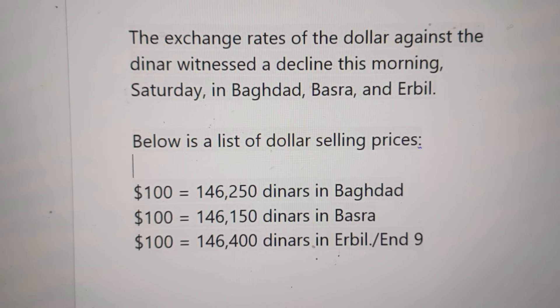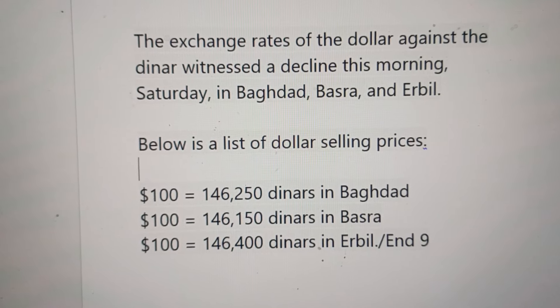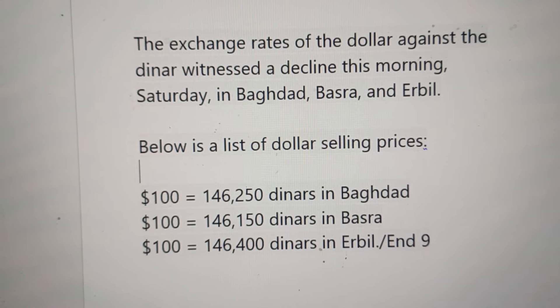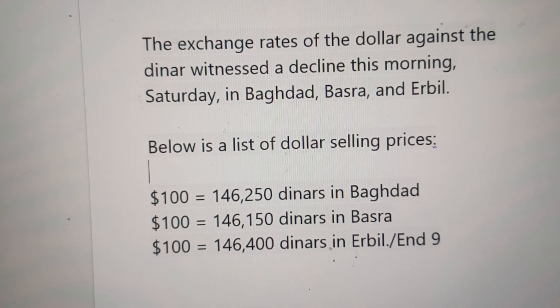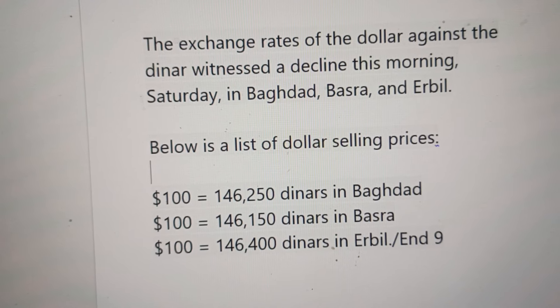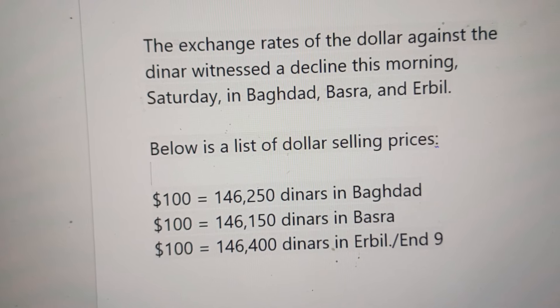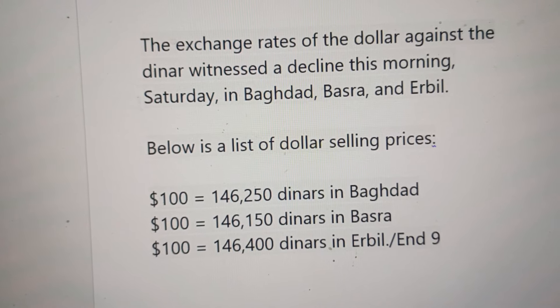Hello viewers, welcome back. In this video, we discuss about Iraqi Dinar exchange rate. Let's start today's informational video.